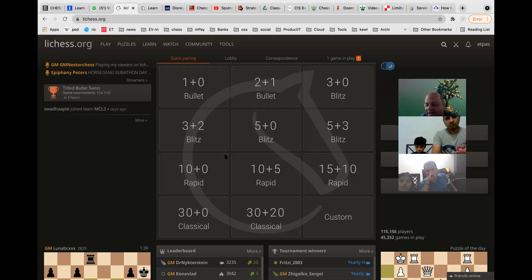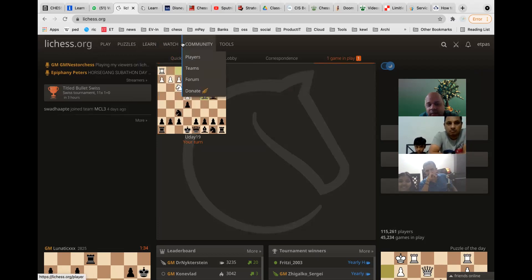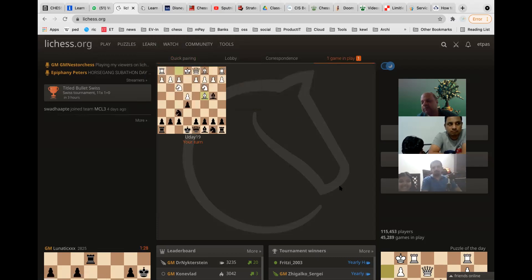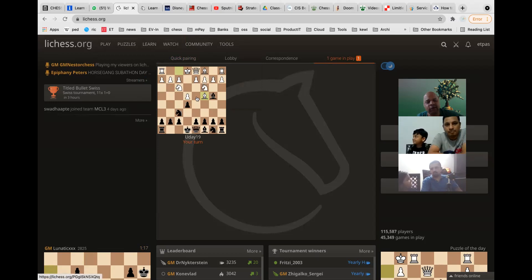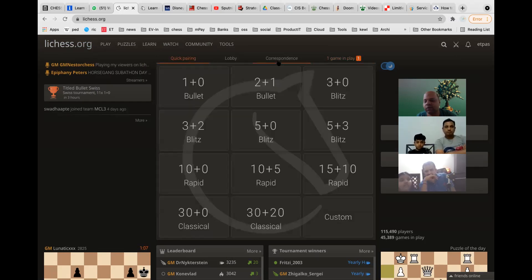The arenas I create are closed groups — only my students join, sometimes with a password or as a team arena. They typically run for 60, 70, or 90 minutes. As soon as you finish one game you get paired for the next automatically within the group. You can also play outside the arenas anytime against anyone in the world for free.